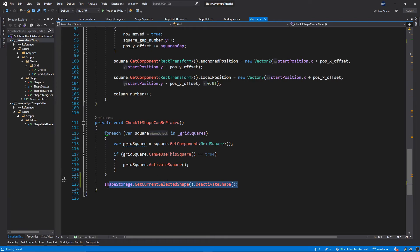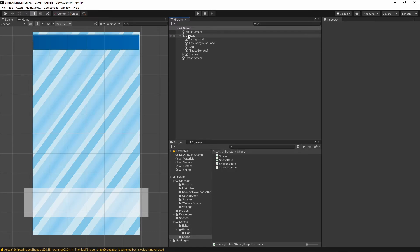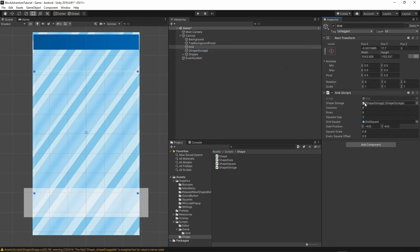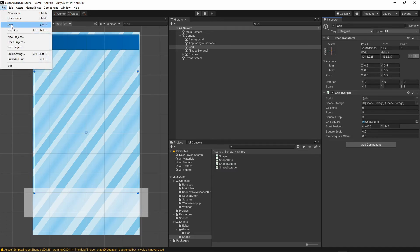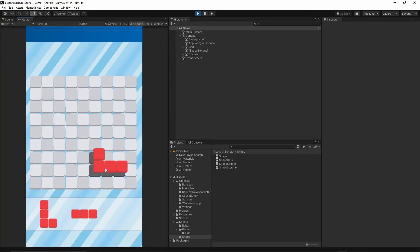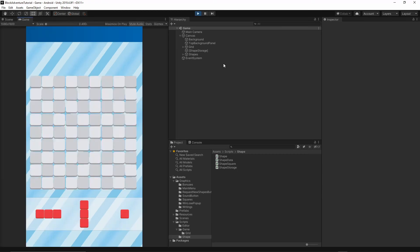Save everything and go back to Unity. Inside your game scene, go to Canvas, then Grid, and assign the ShapeStorage variable. Drag the ShapeStorage object into the shape storage field and make sure it's assigned. Save the file and press Play. Let's try placing a shape on the grid — once placed, the shape disappears and you cannot place the same shape again.